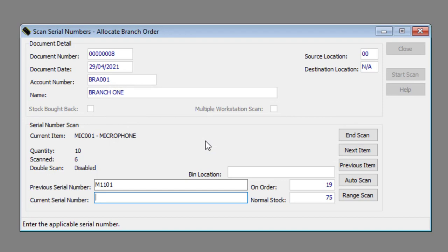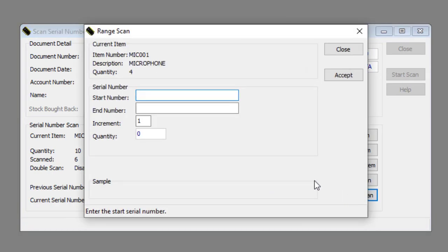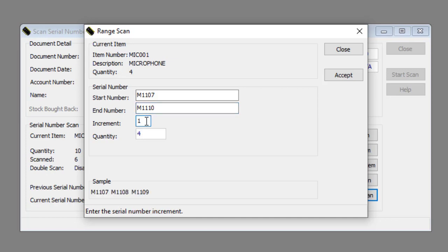Lastly, let's look at how to perform a range scan. Click the Range Scan button. Enter the start serial number in the Start Number text box. Enter the end serial number in the End Number text box. Enter the serial number increment in the Increment text box, if applicable. Click the Accept button.